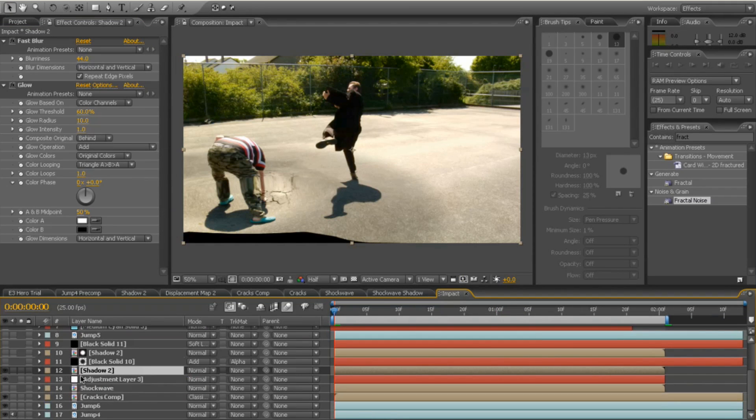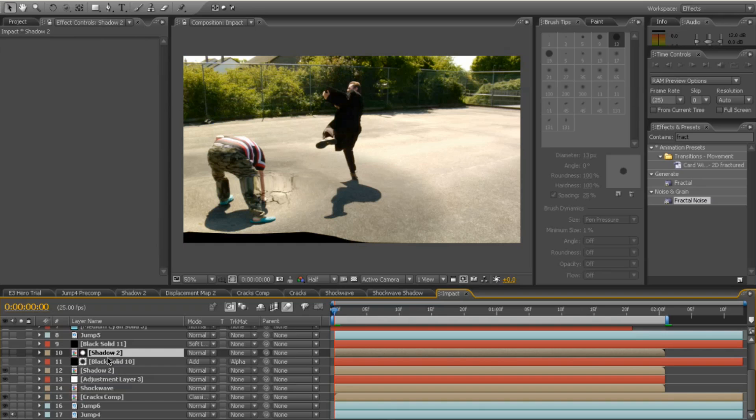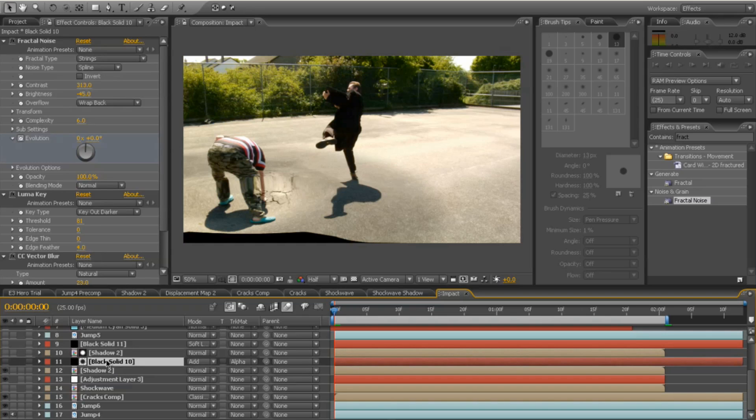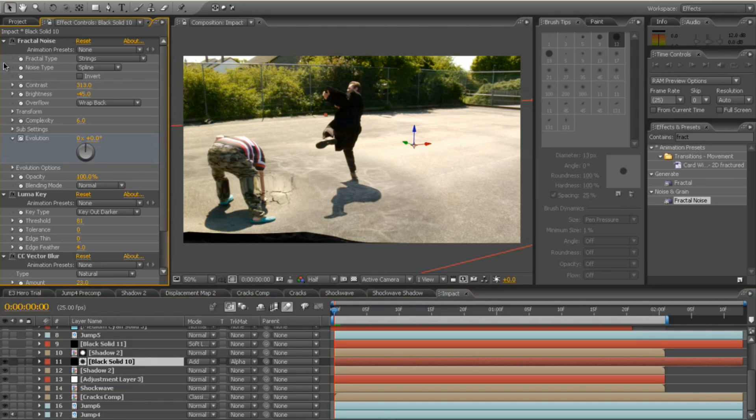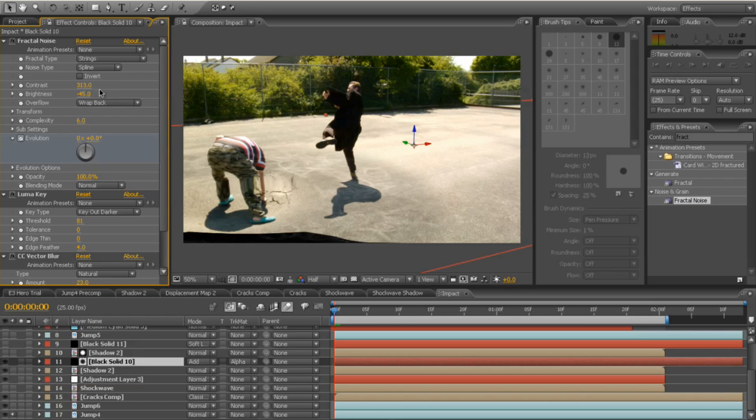And that's great. Next thing I did, I added a little bit of fractal noise to it. So let's switch that on a second. You'll see the fractal noise there. I changed it to be a stringy fractal type to spline. I upped the contrast to 313 and lowered the brightness to about 45.